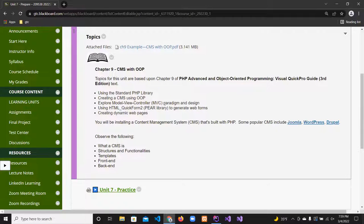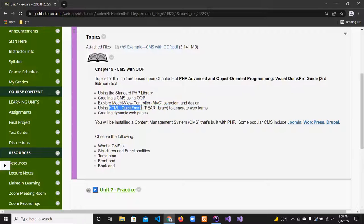We'll look at the MVC model and use it to create a really simple content management system. This library here called HTML_QuickForm2 is part of the PEAR library — the PHP Extension and Application Repository — which allows you to automate a lot of processes. We're not going to go into QuickForm2 here; it's a powerful tool.